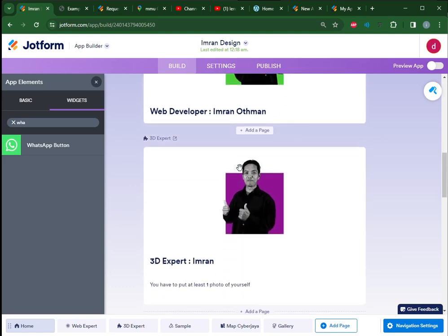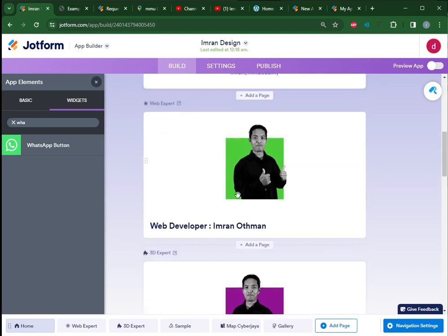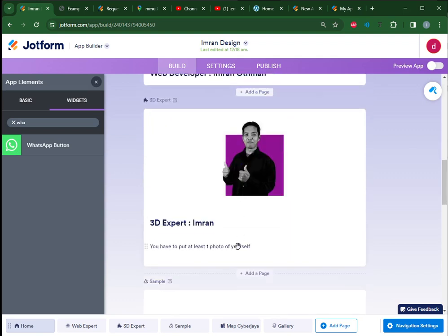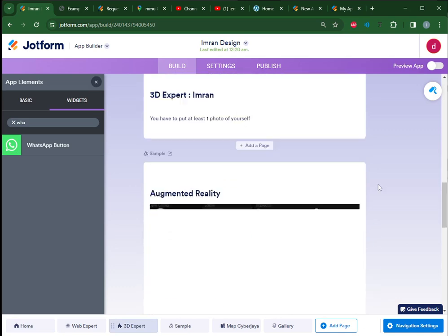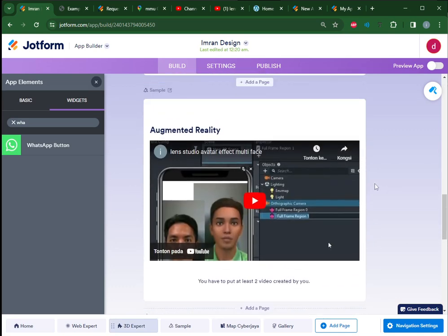Then another page - maybe your friend. So at least a photo of yourself. Next page that you must have is a page of samples.